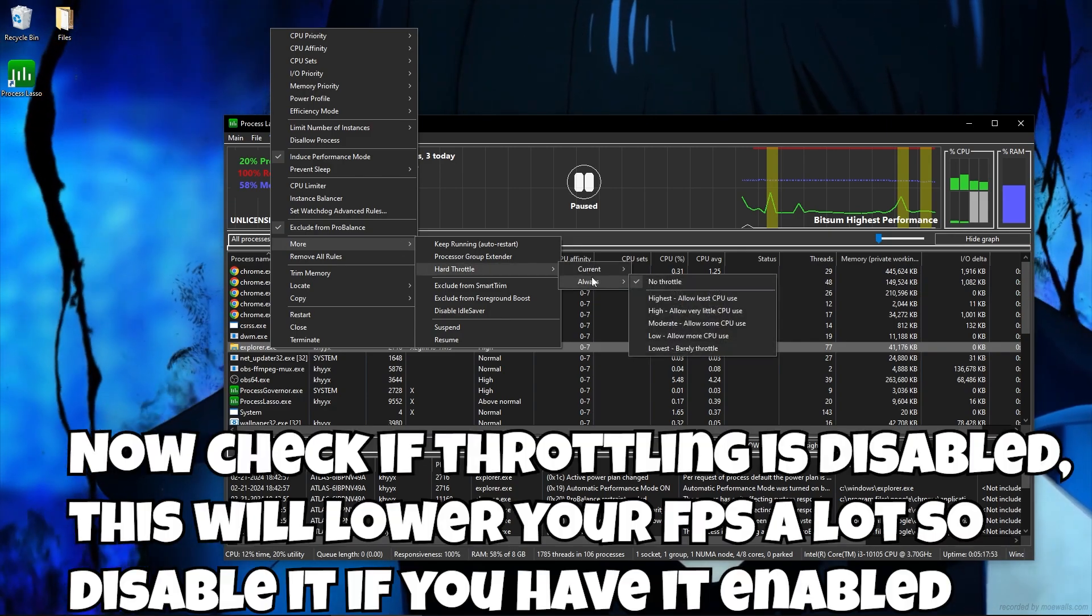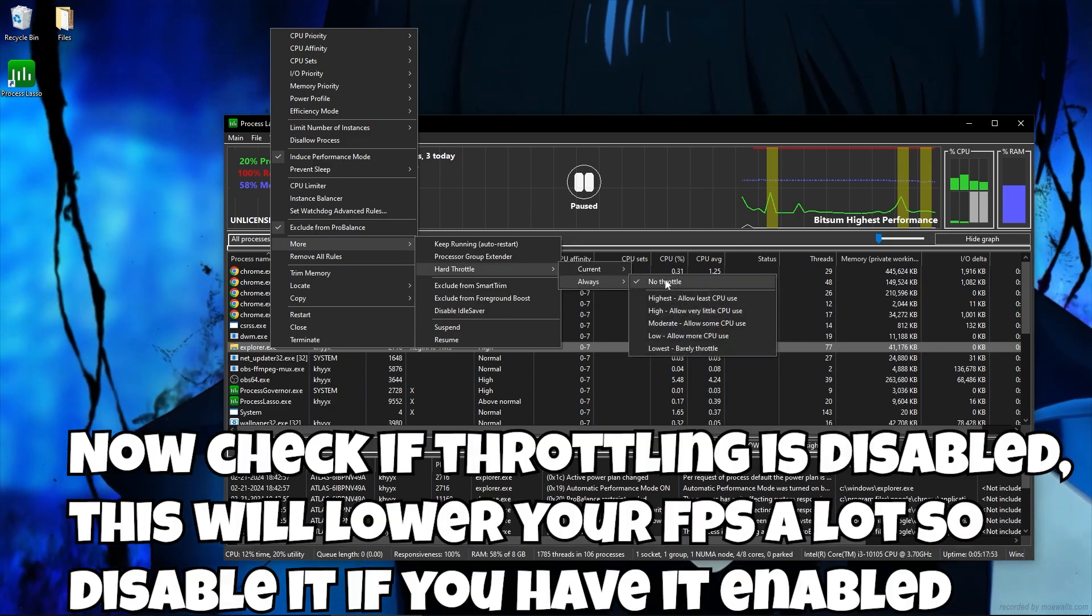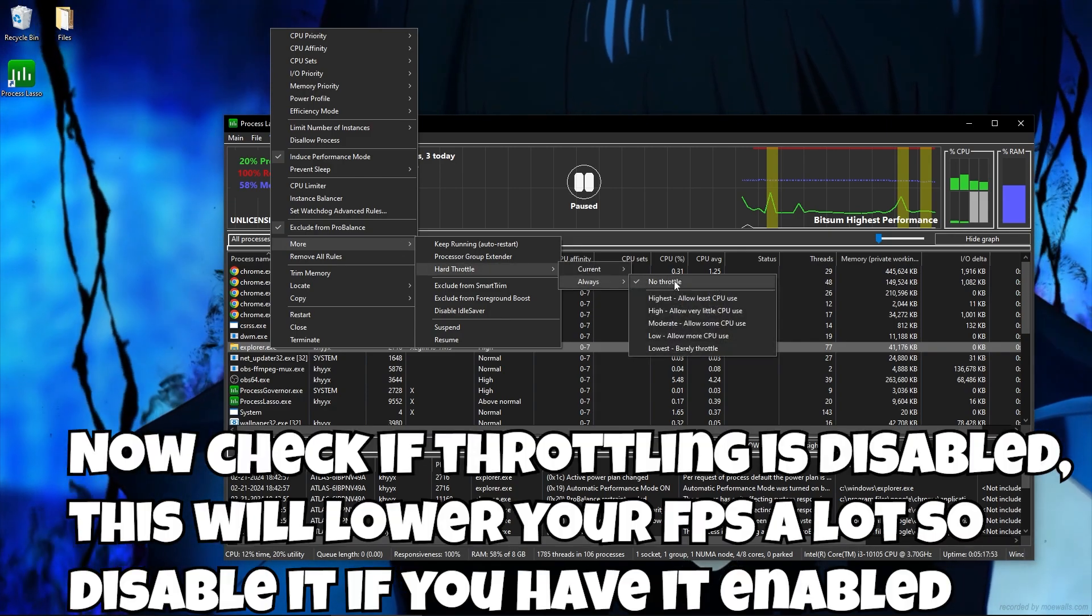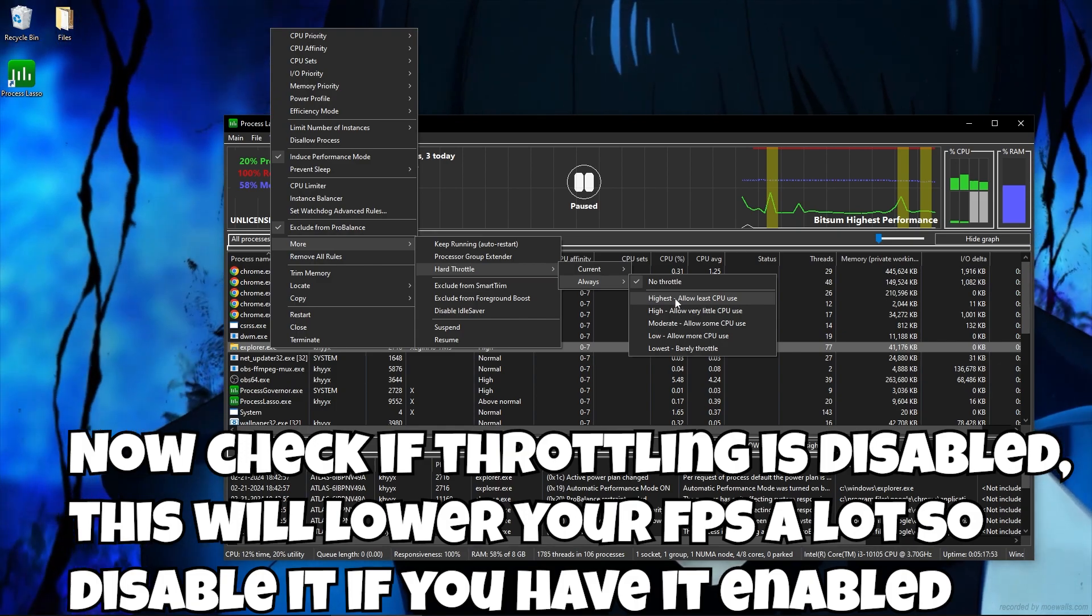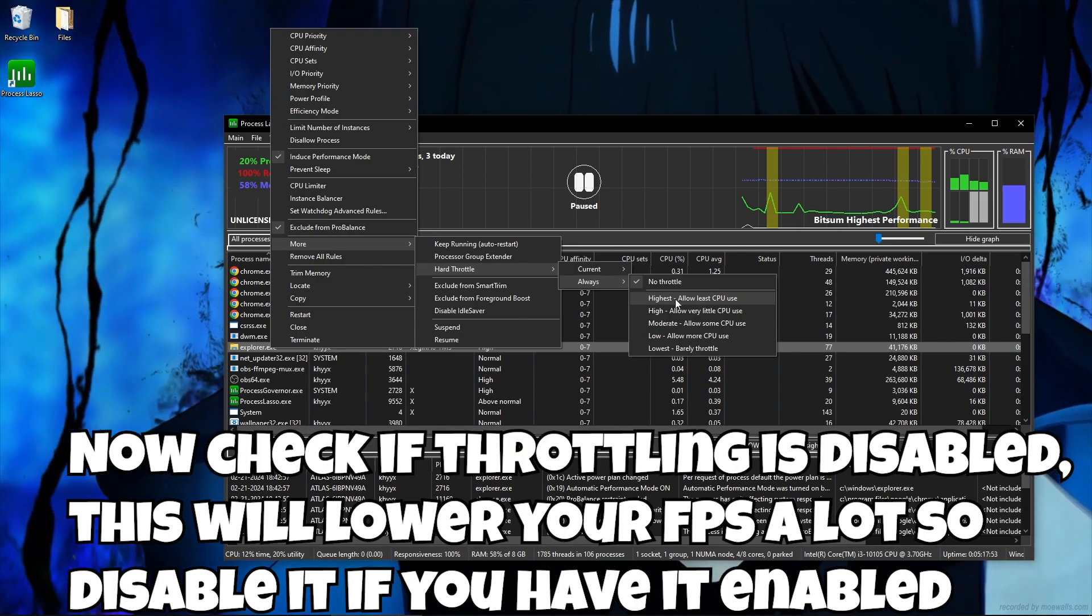Now check if throttling is disabled. This will lower your FPS a lot, so disable it if you have it enabled.